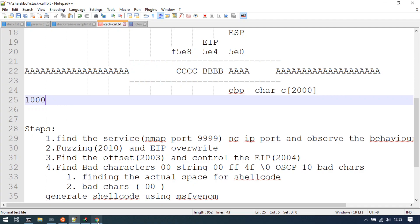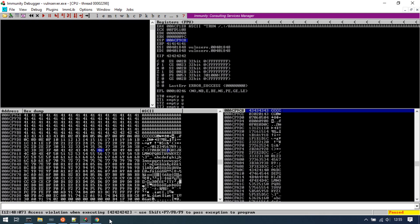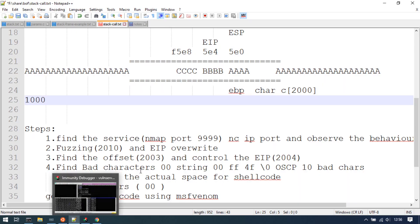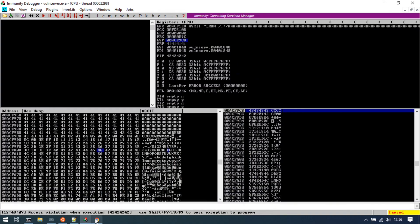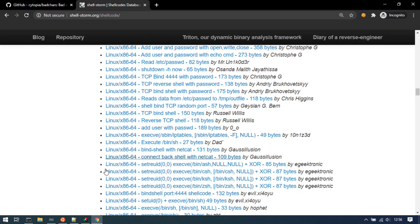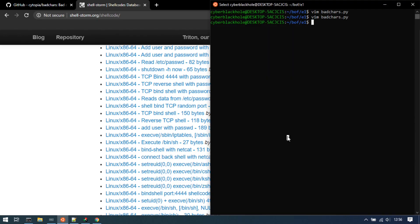Now let's find the actual space for shellcode. Copy badcars.py to space.py, then open vim space.py. Remove the bad characters array from the script.